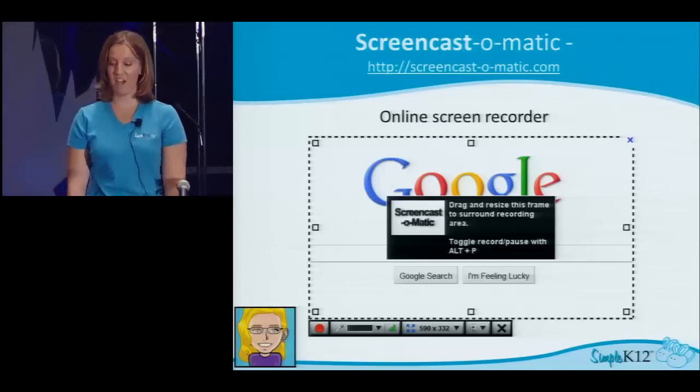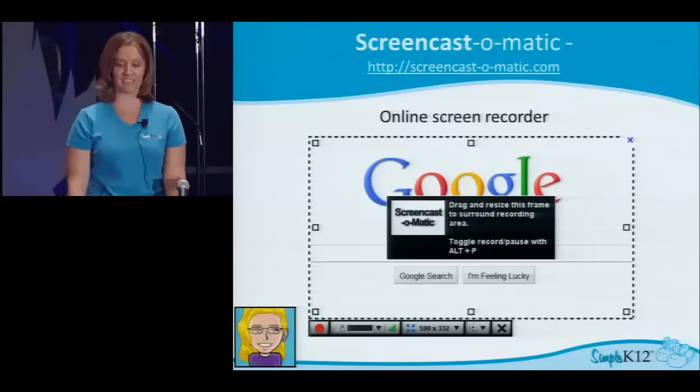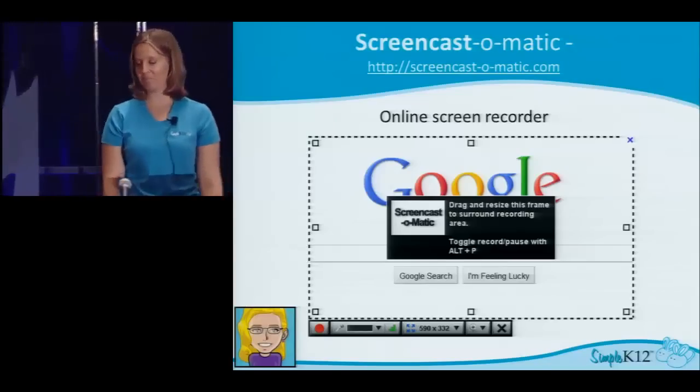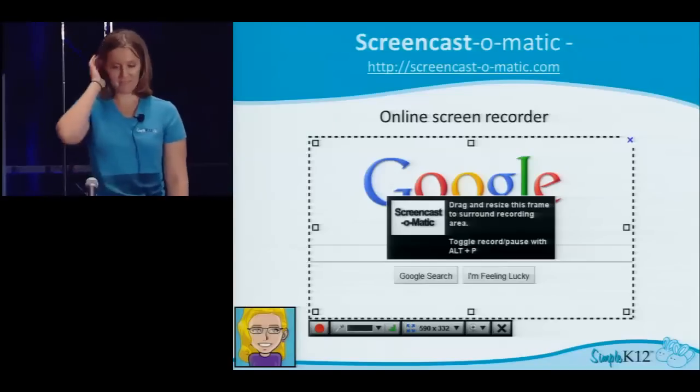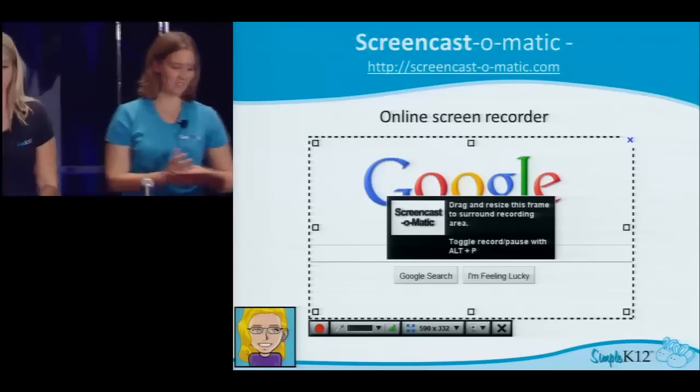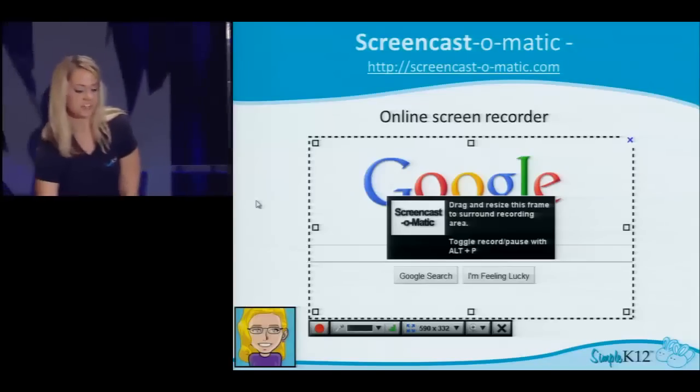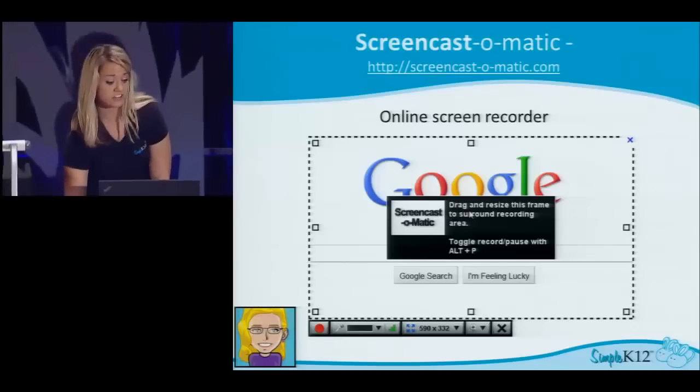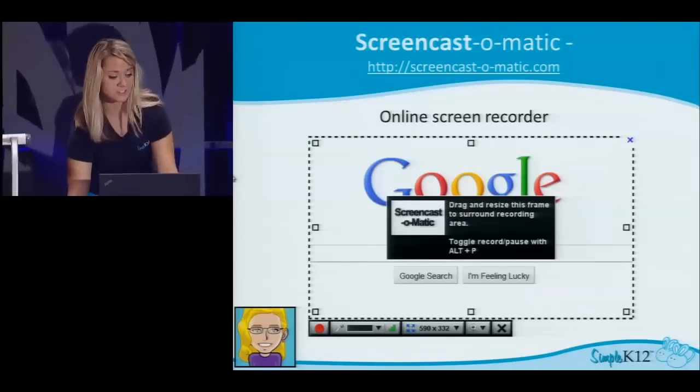One of the audience members shared that she uses EduCreations, which is a different tutorial tool.